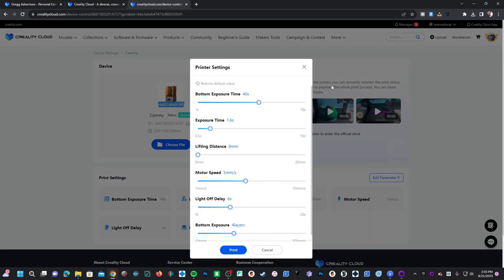You will be offered this screen, which allows you to make adjustments to your print without having to re-slice the model or walk over to your machine and work with the machine's user interface on its screen.